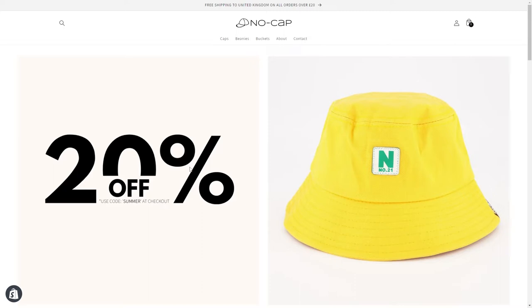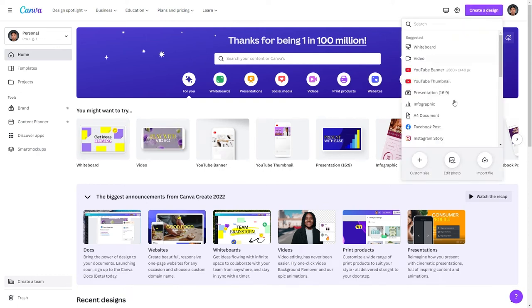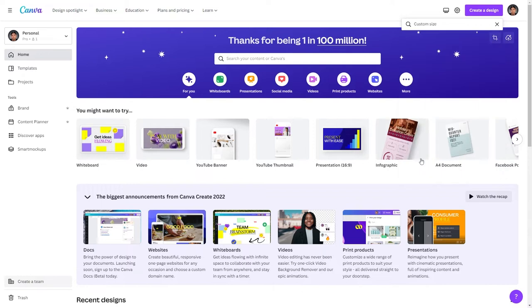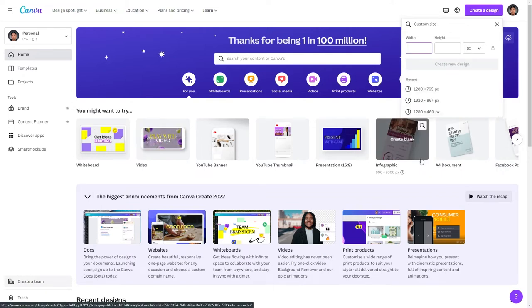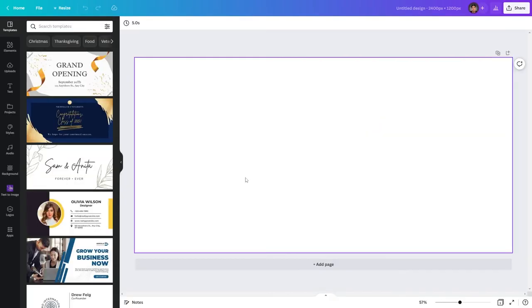First of all we're going to open Canva and we're going to create a new design. I'm going to create a custom size design and this is going to be 2400 by 1200 pixels. This can vary depending on the type of banner you want to create, but this is what we're going to go with for this video. So simply click create new design and here we go.